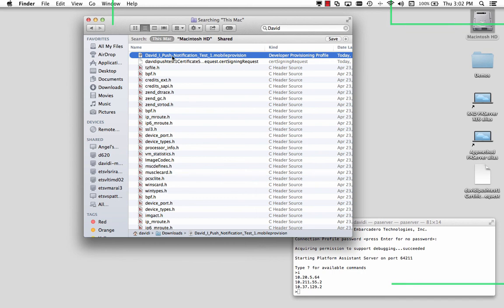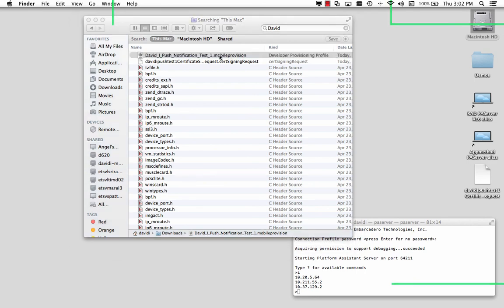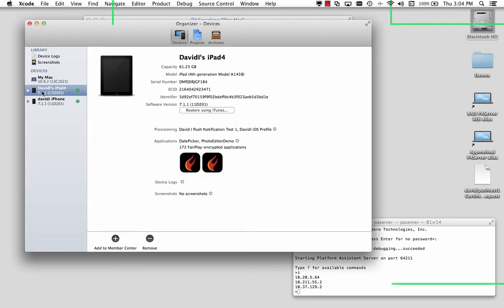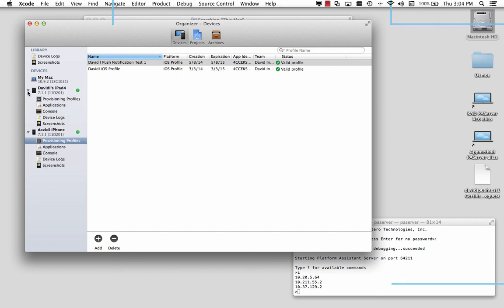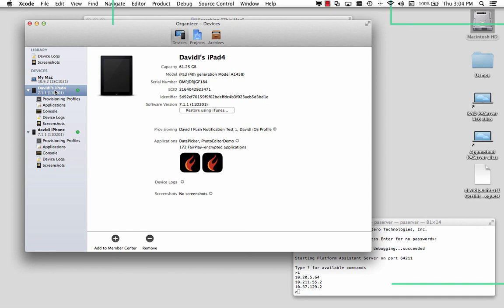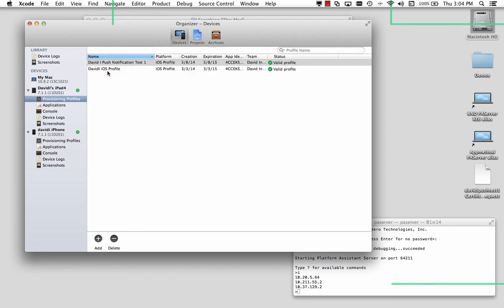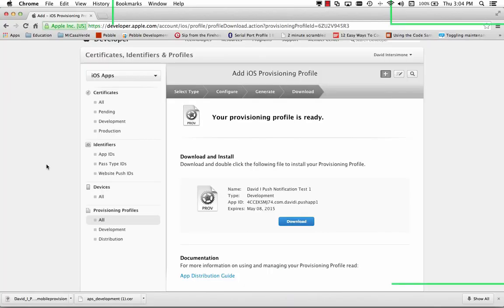And then here on my hard drive is that push notification mobile provision. It's a developer provisioning profile generated today. We'll double click. After double clicking, now in my organizer for Xcode, I can look and see that for my iPhone provisioning profiles, I have the David I push notification test profile and also the previous developer iOS profile that I've been using for some time. And also for my iPad 4, I've got two provisioning profiles, my original one and the push notification test profile. So those are the steps you go through using your Apple developer program portal and going through and creating a provisioning profile for development that supports push notifications.